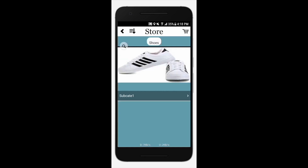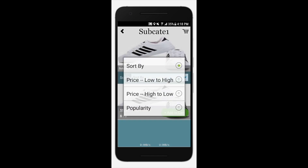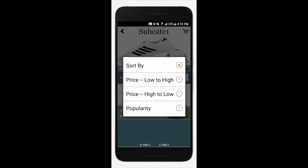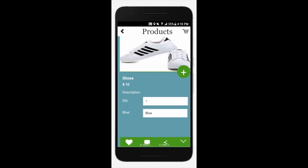If you want to sort products, tap open. Tap on the drop-down menu and select your desired option. Tap the products to order and see more details about them.